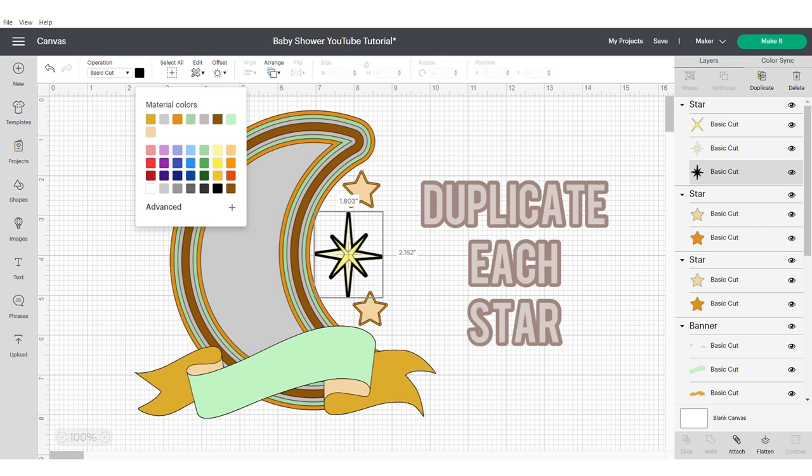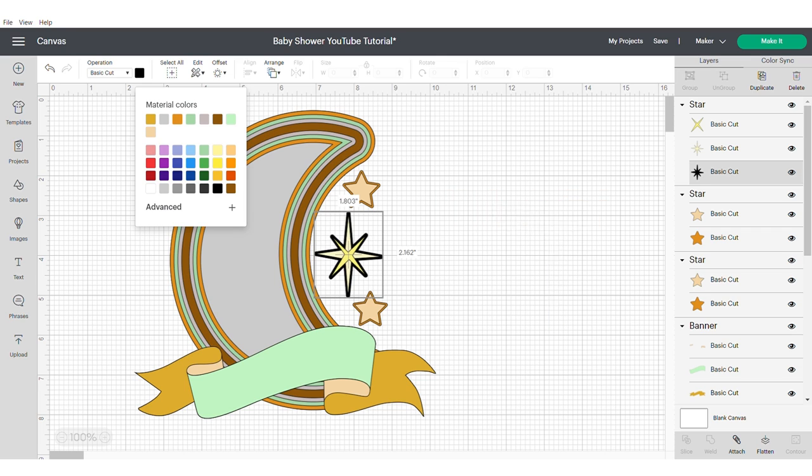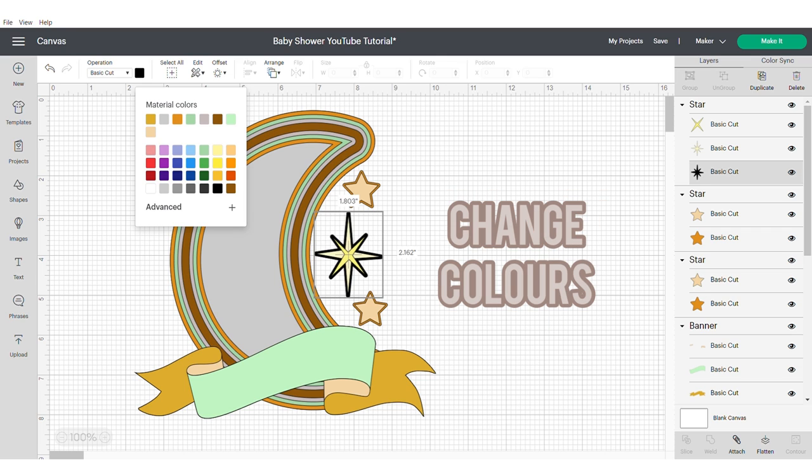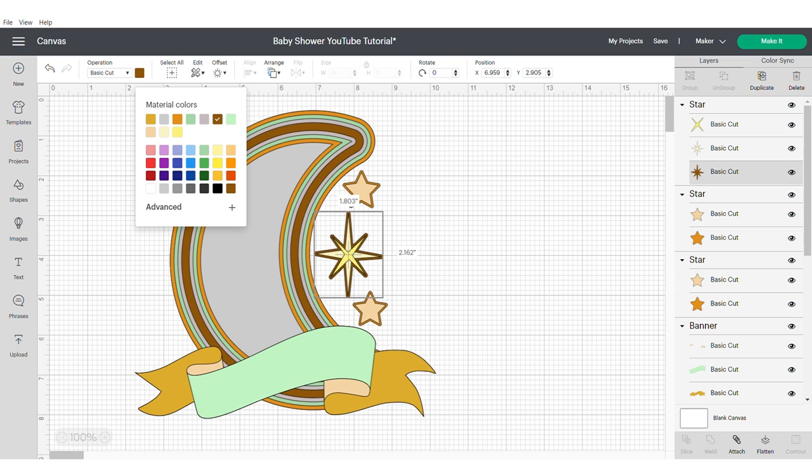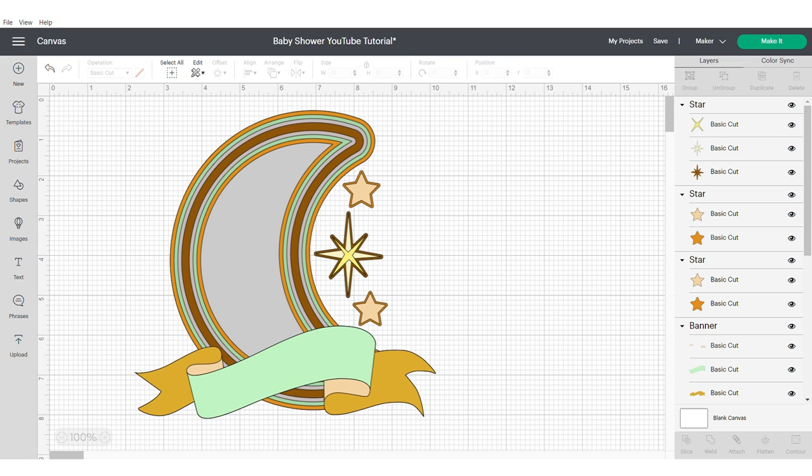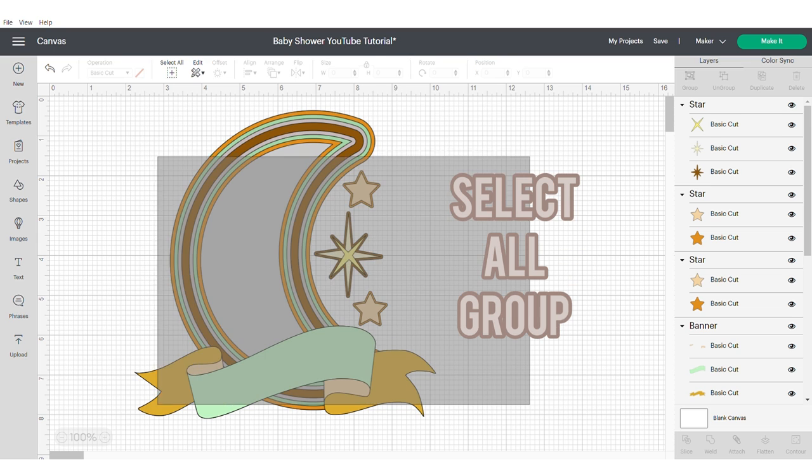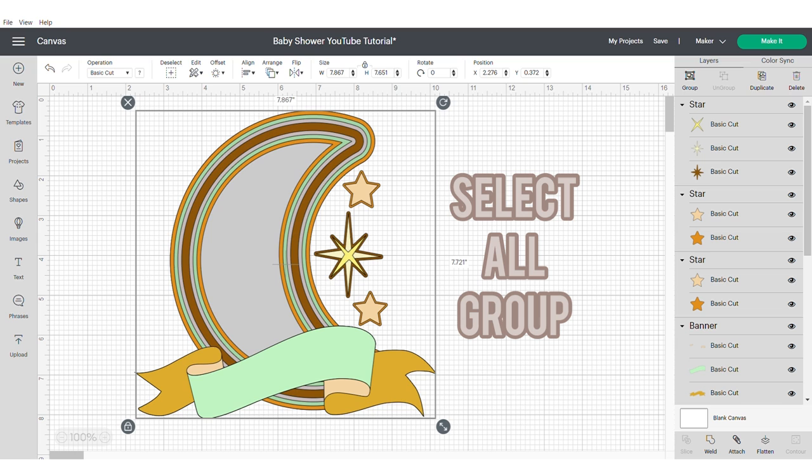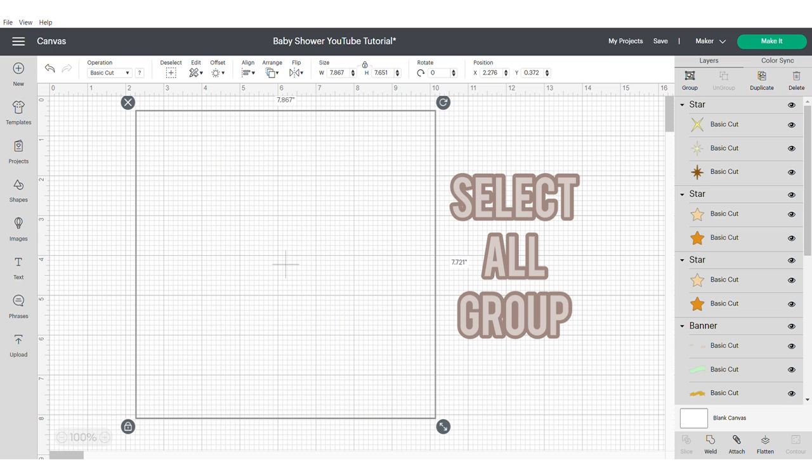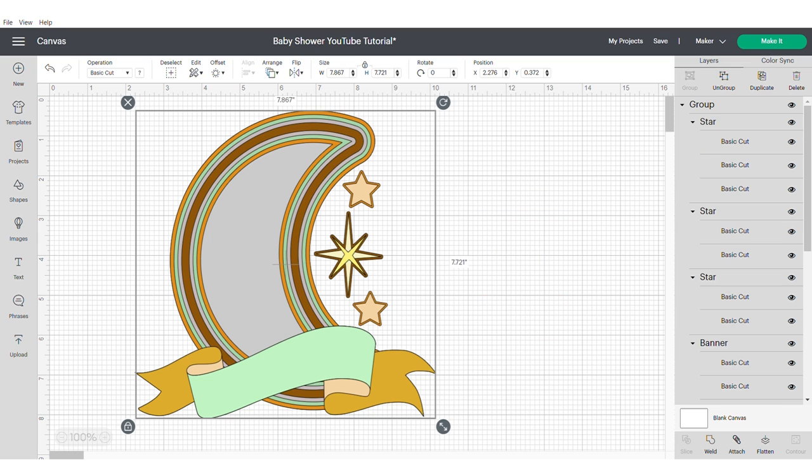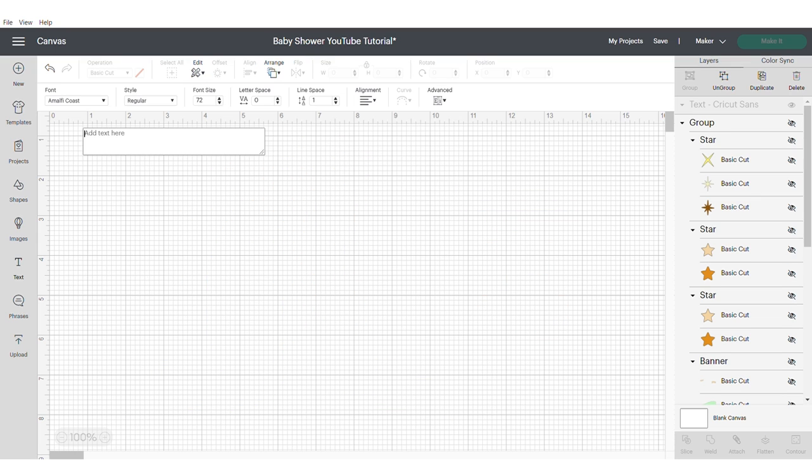I also forgot to duplicate each star here. This is really important because as they're spinning, you want to make sure that they look the same on each side. Change the color of your stars. Now select all and group. Hide this image using the right hand panel and the eye, so that we can work on the text.